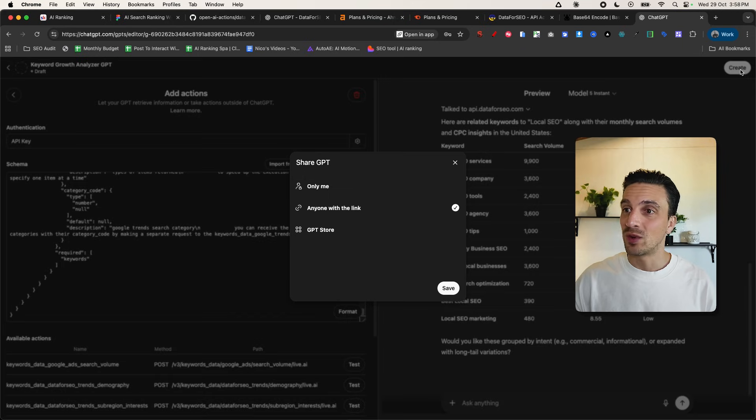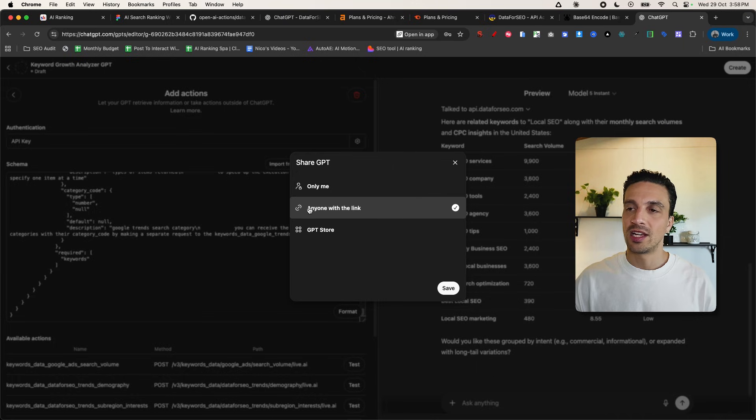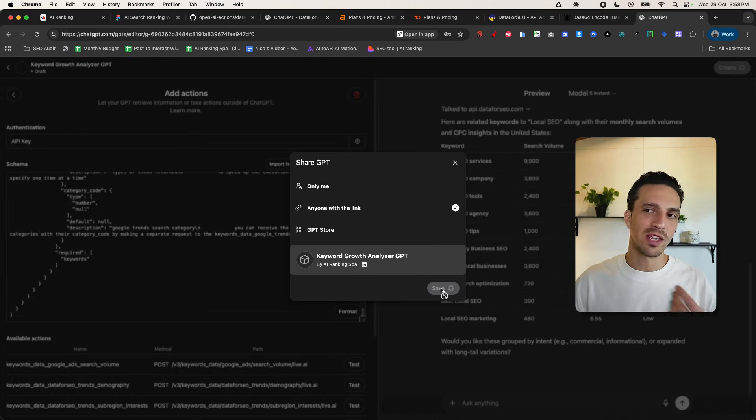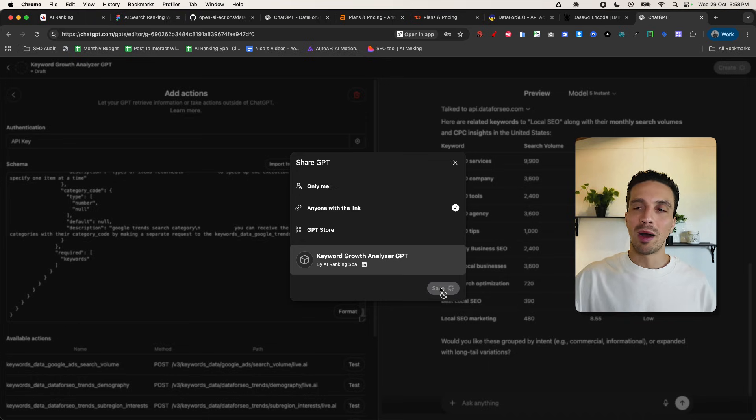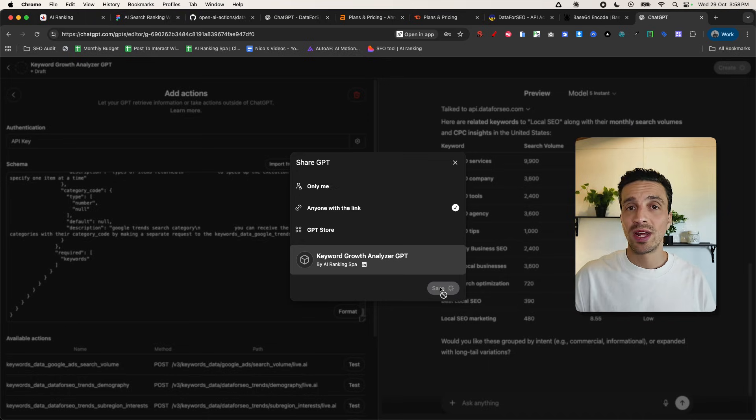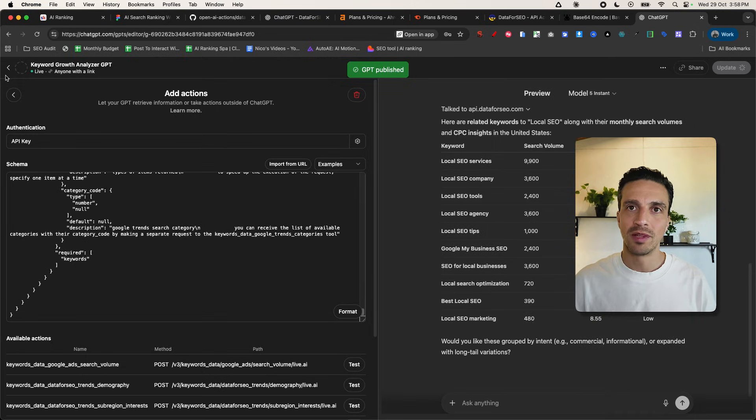So well done. The first one is done here. We're going to create this one here and you can just share with anyone with the link. You can share that with your team or anyone you want to give access to. I probably wouldn't publish this to the GPT store because remember, you are using your own credit that you just got from data for SEO.